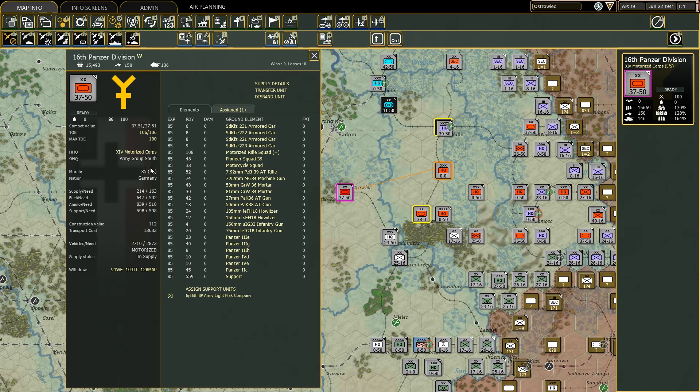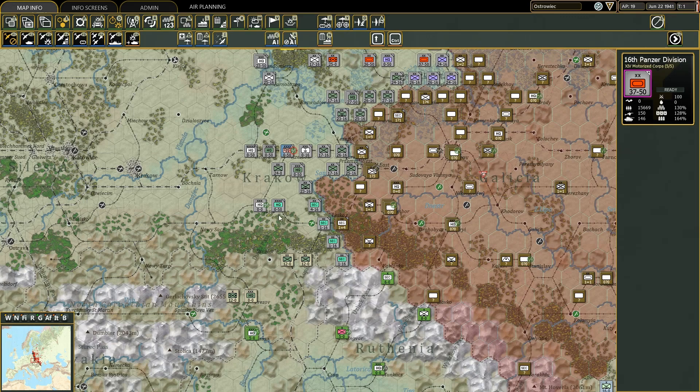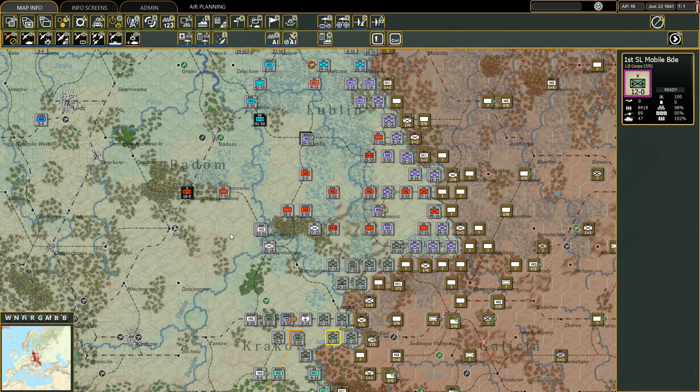Morale shows two numbers: the first indicates the morale of the unit while the second indicates the national morale. I will make a separate tutorial on this, so more on morale later. Nation is quite intuitive — for instance, this one is Germany, and another example shows Slovakia.